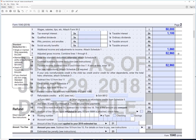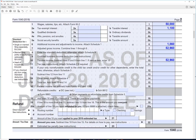Right now we have taxable income on line 10 of $52,960, but I forgot to enter the standard deduction on line 8. This year for a single person the standard deduction is $12,000 — nearly double what it was last year, which is pretty nice. The downside is there's no line for personal exemptions anymore, because with the new tax law there are no personal exemptions.